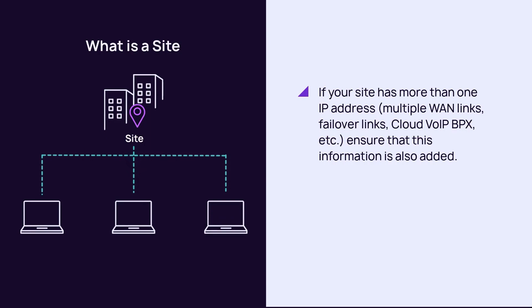When adding a site, include a site name, an IP address, or a DNS hostname.